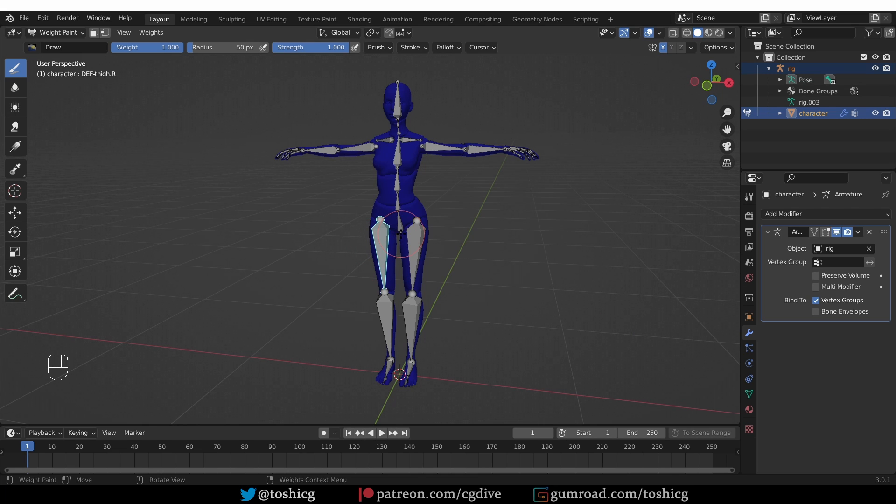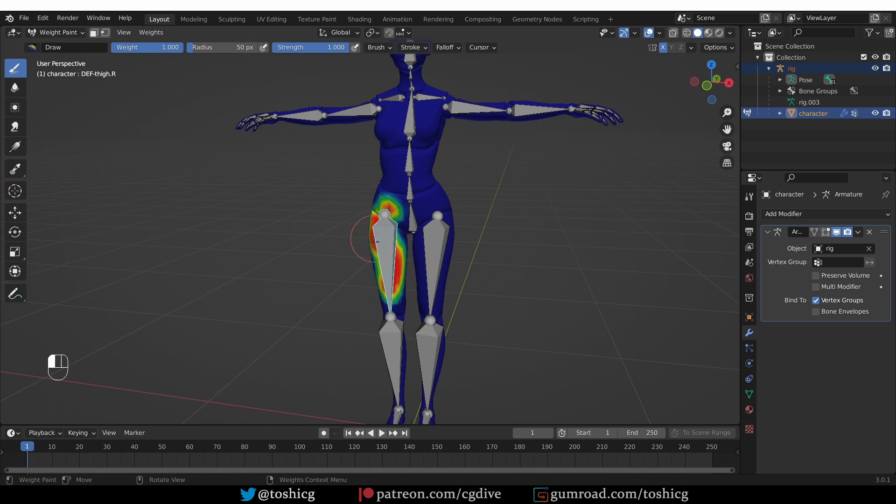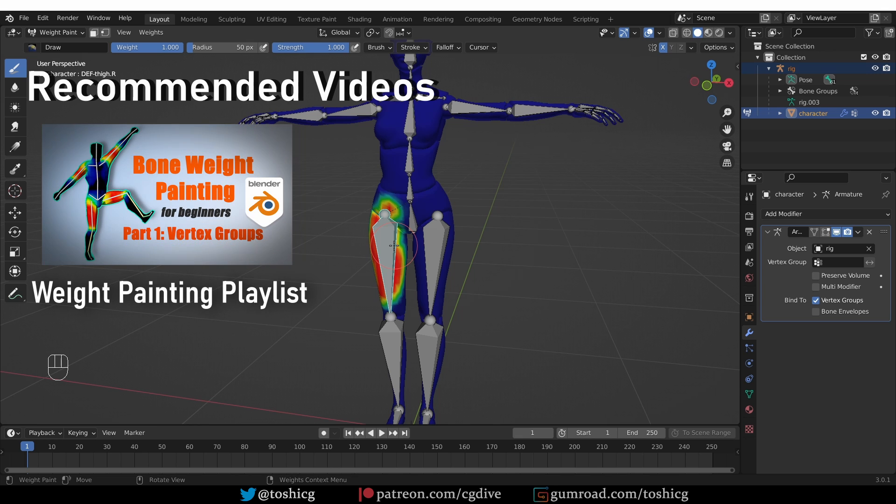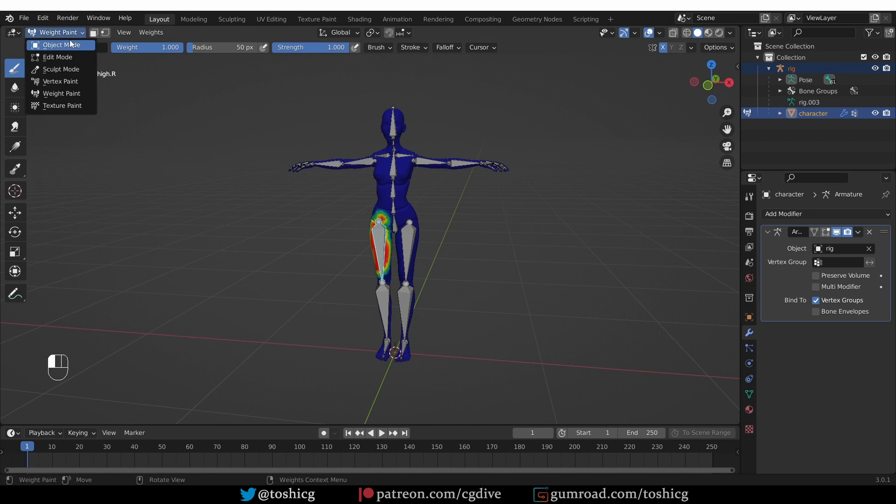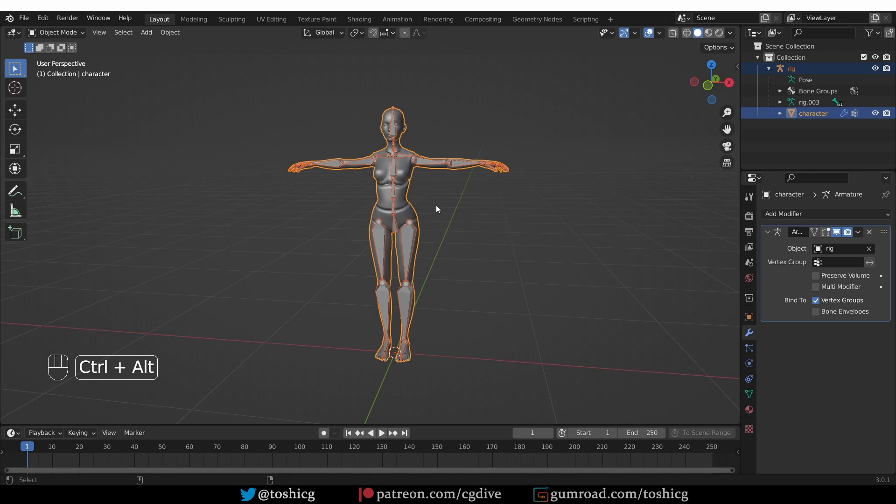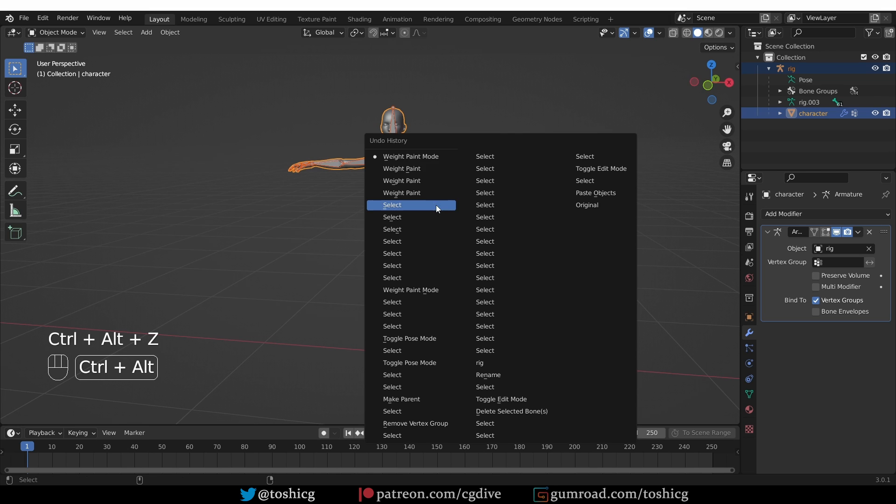So that was empty groups. If you don't want any weights to be automatically assigned to your character then use this, and then you can start to manually weight paint your character. I have additional videos on how to do that.